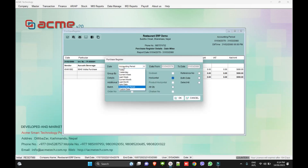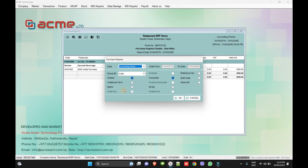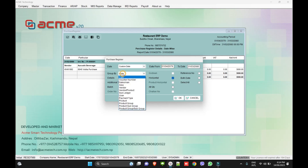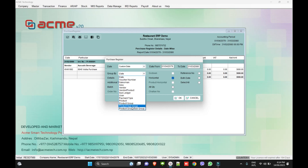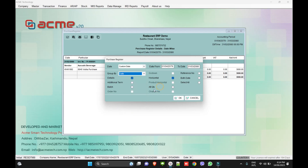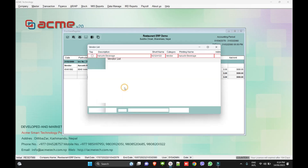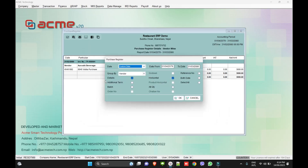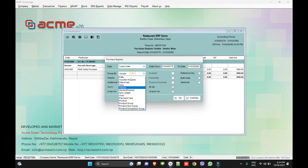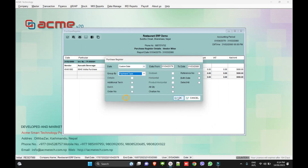We can filter by today, yesterday, current week, last week, current month, last month, accounting period, or custom date. We can select a custom date through the grouping section. The spend amount depends on the top configuration. We can see all the filter options available.